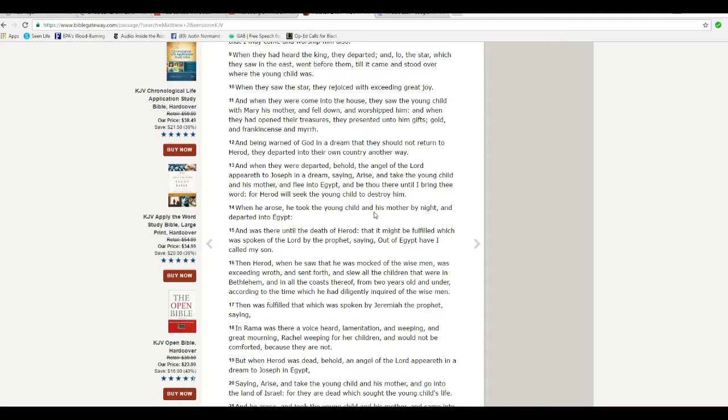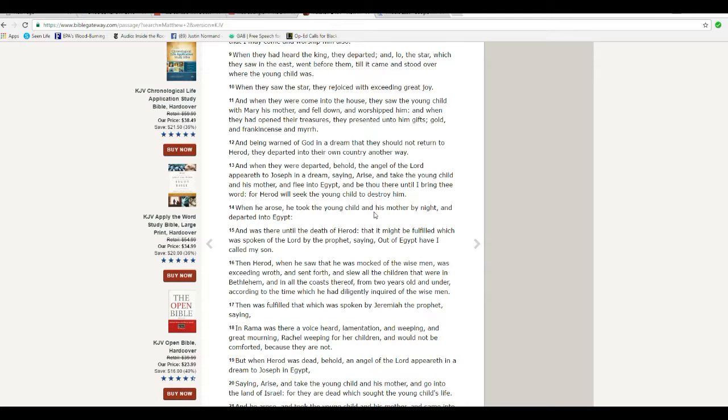Whatever this thing was, it was obviously under intelligent control and wasn't a star. That's about the only conclusion I can come up with. You know, being who I am, you know what I'm thinking. That this was possibly some type of alien device. I wouldn't know what.